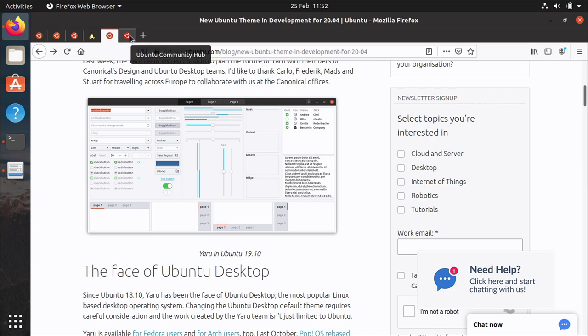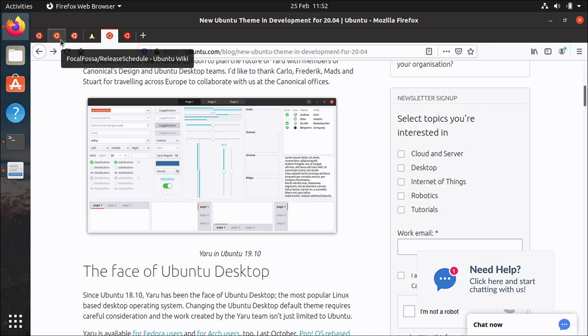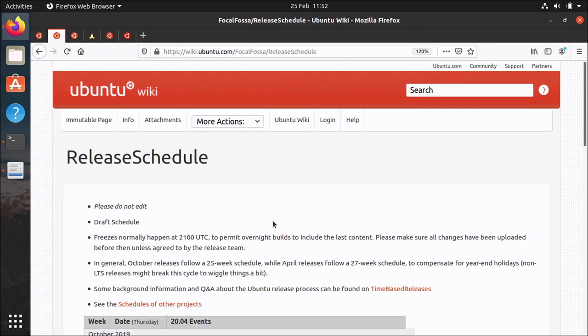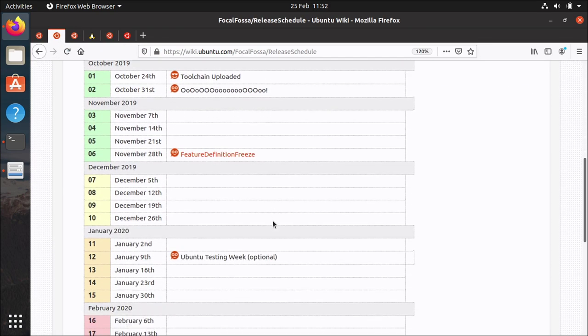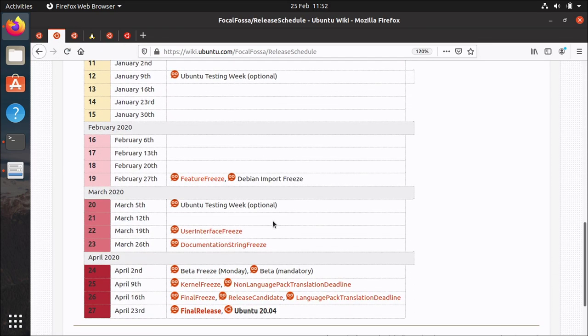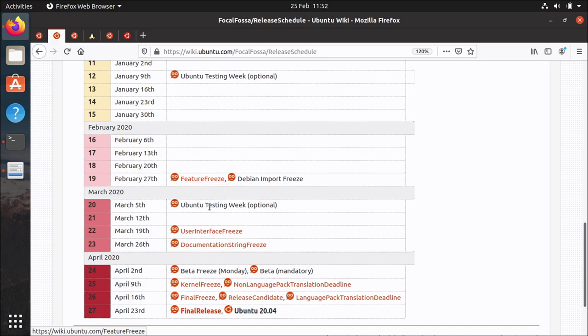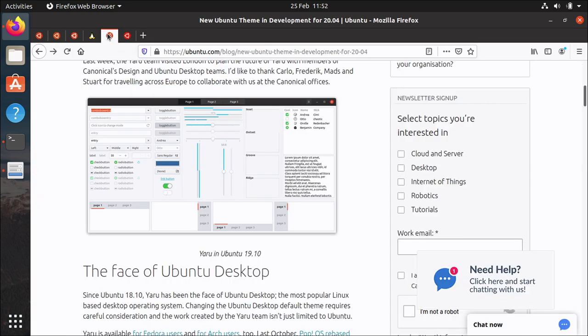Like I said this is not final two months out although if you look at the release schedule where's the release schedule I've got it here somewhere. We're currently on 25th of Feb so on the 27th is feature freeze and then user interface freeze is midway through March so we've got a little bit of time.